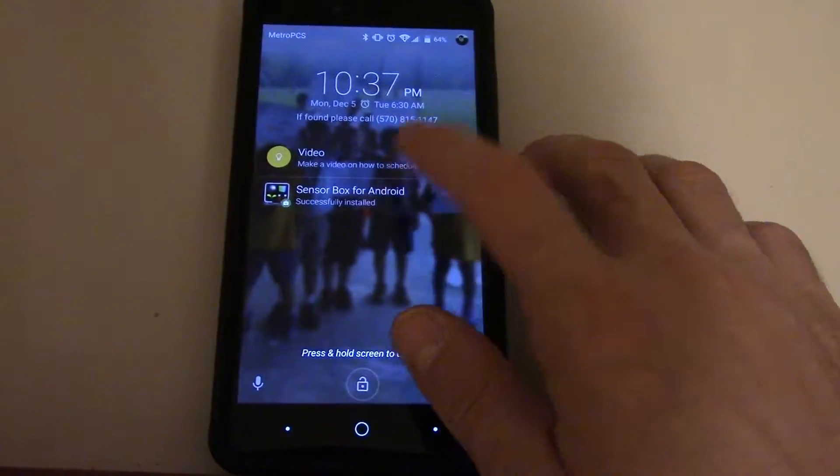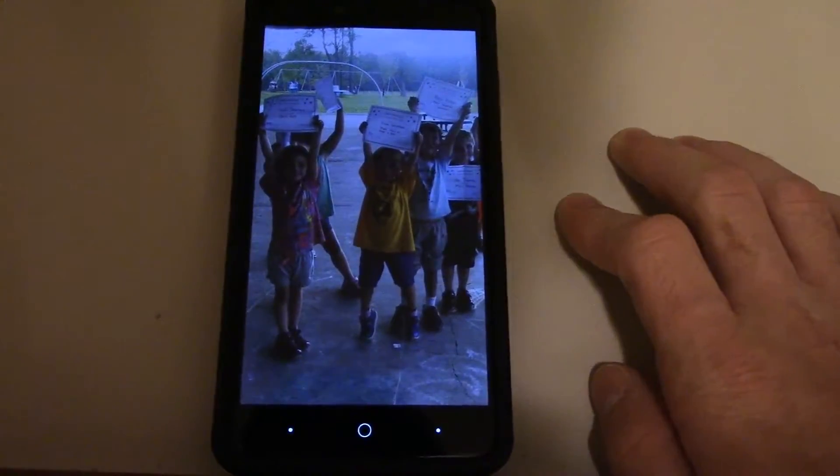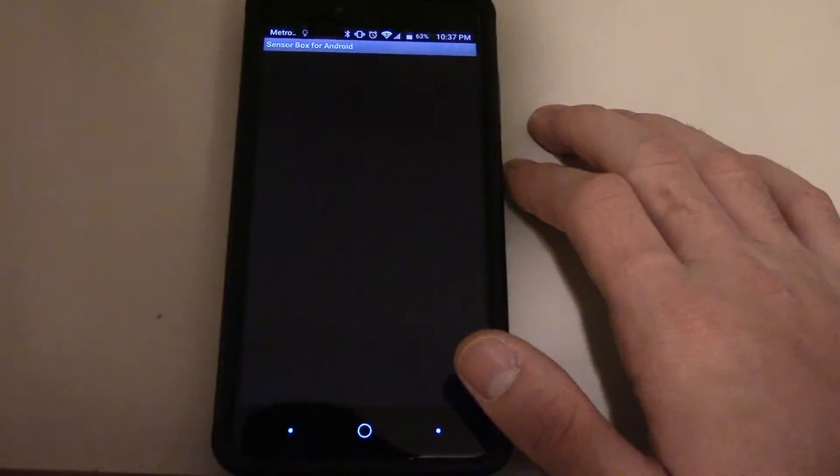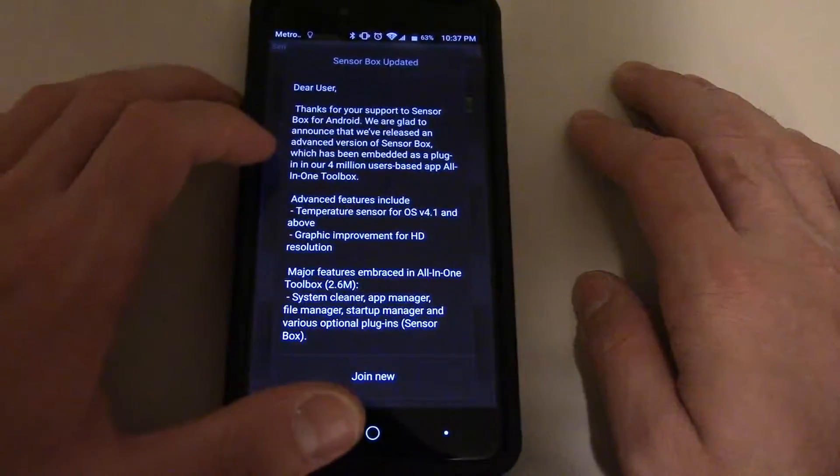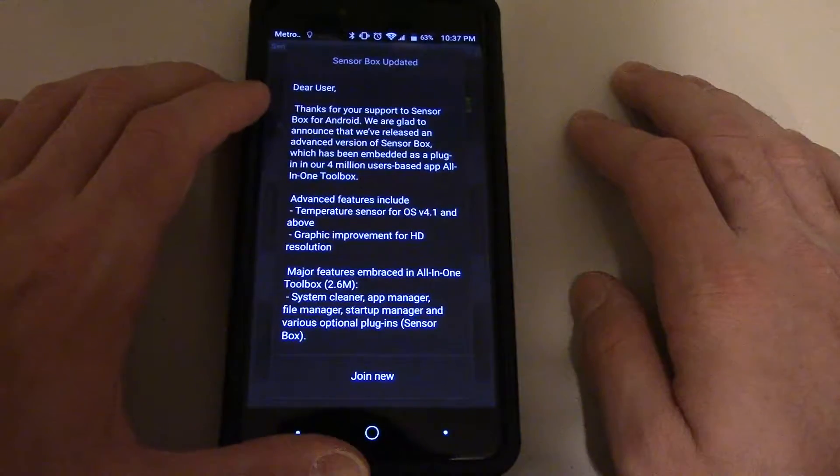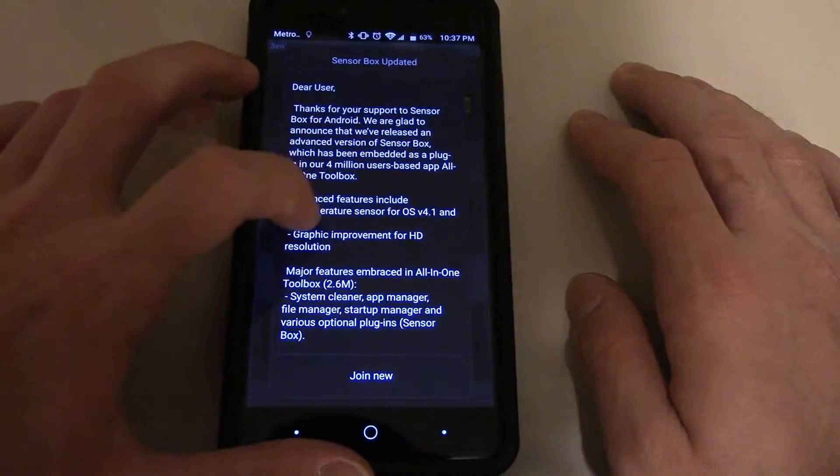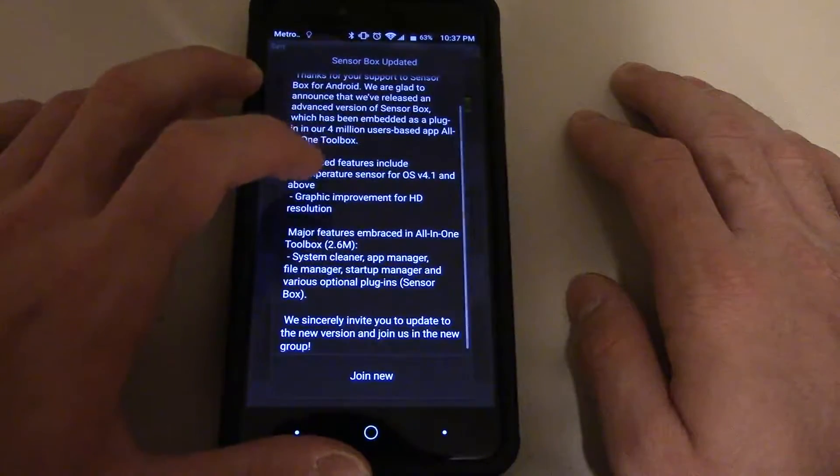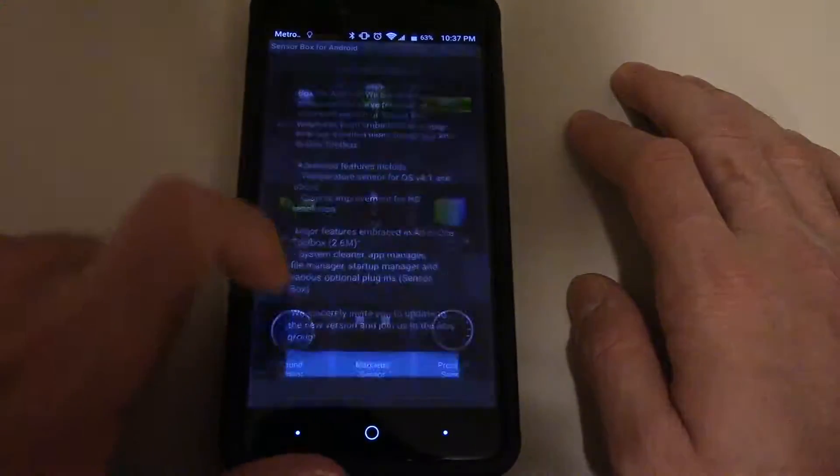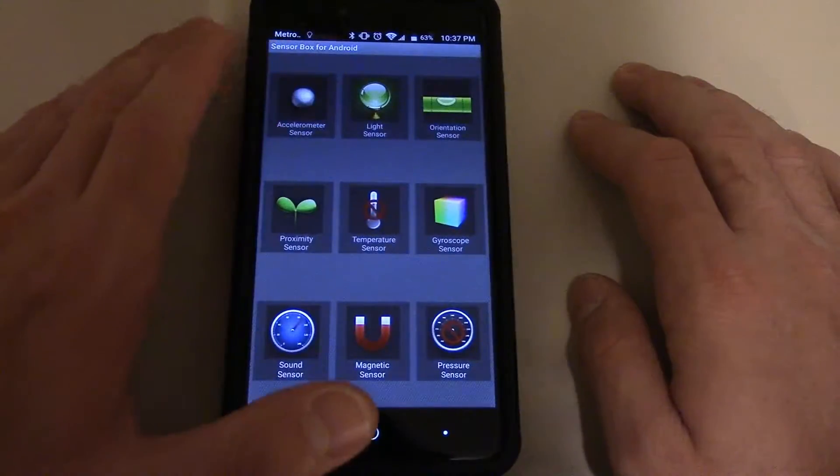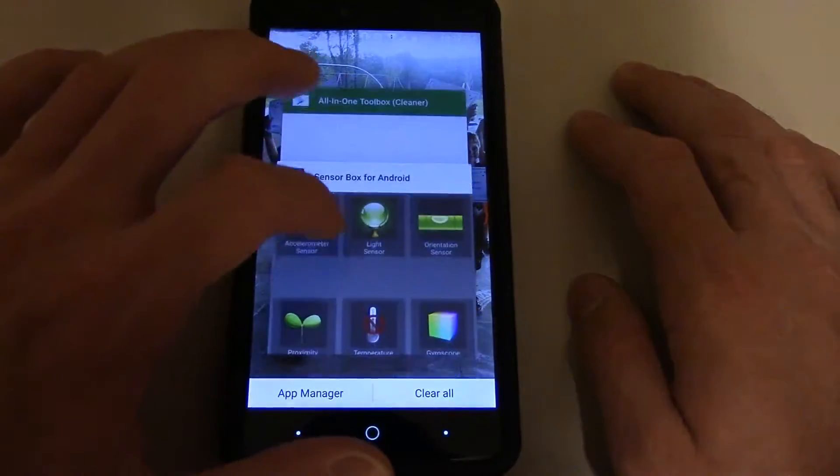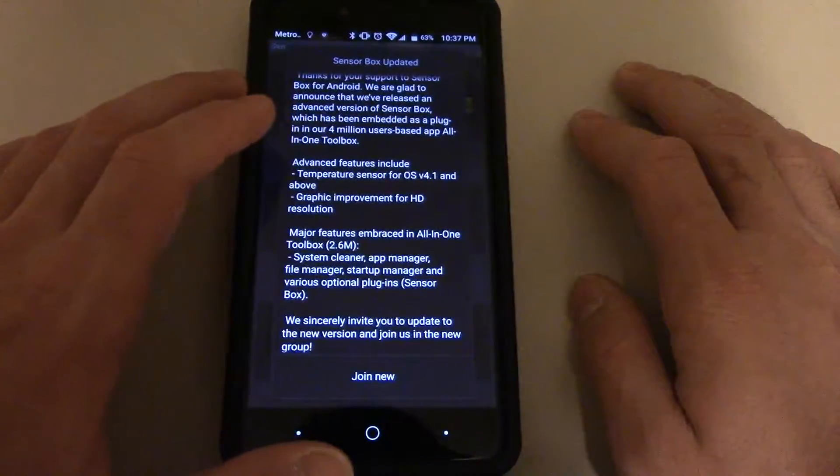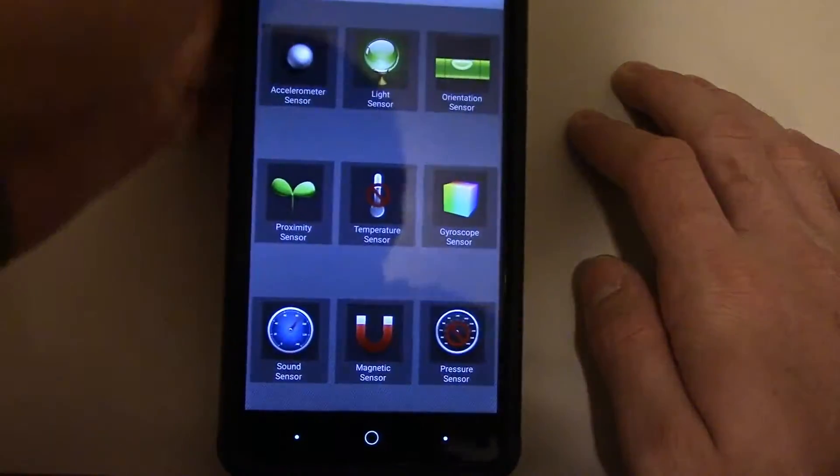So for this video, I have installed here SensorBox for Android. What it'll do is it'll test out all the sensors on the phone and see which one's actually working. It says, Dear user, thanks for your support for SensorBox for Android. There's an announcement about updates and new features. Join new. I really don't care. I don't want to join new. So, it's telling you what you have on the phone. I hope all these are included.